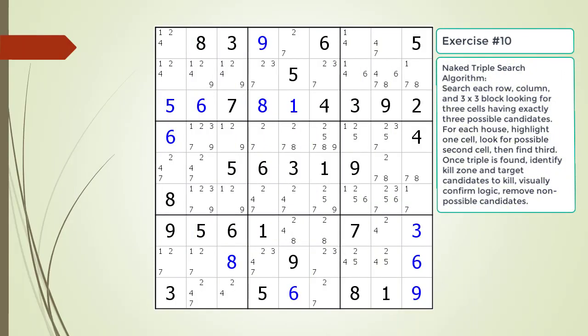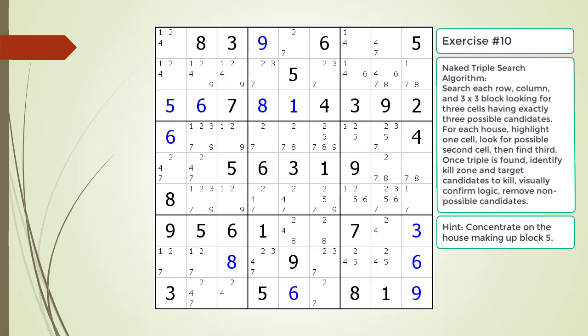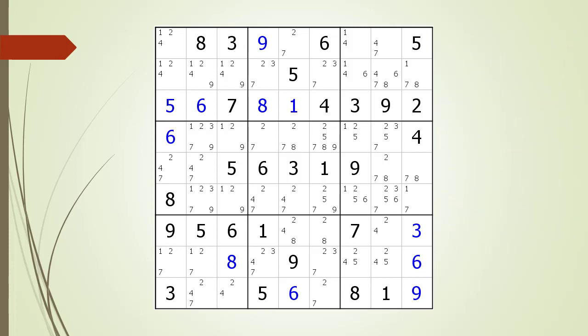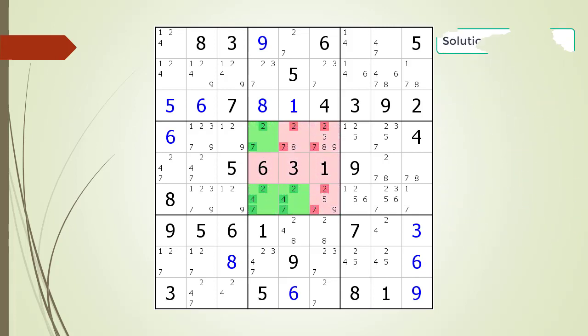Pause the video and find the naked triple within the puzzle. Here is a hint on which house you should focus your attention on. Pause the video. Here is the solution.